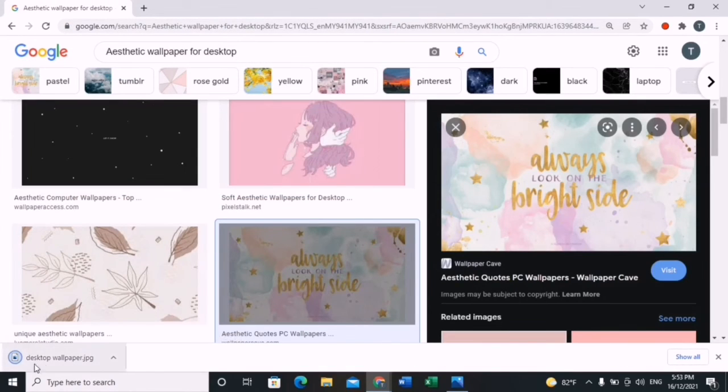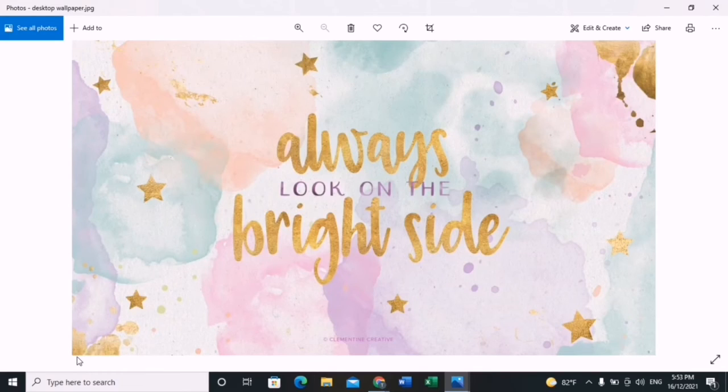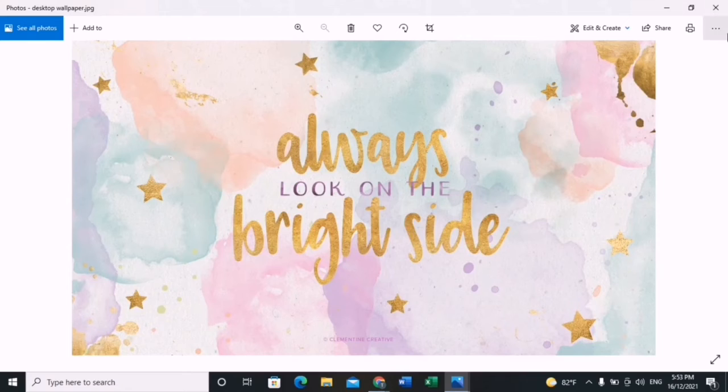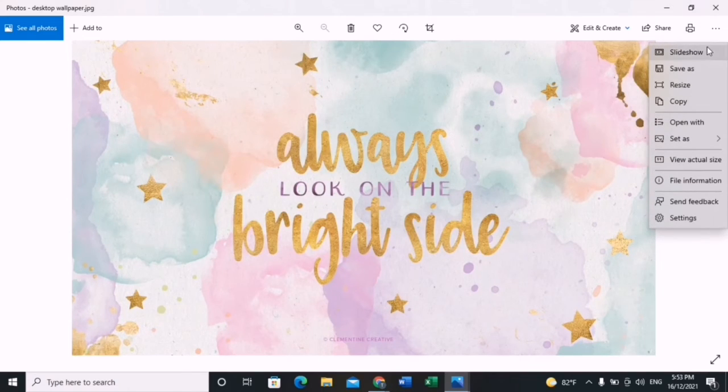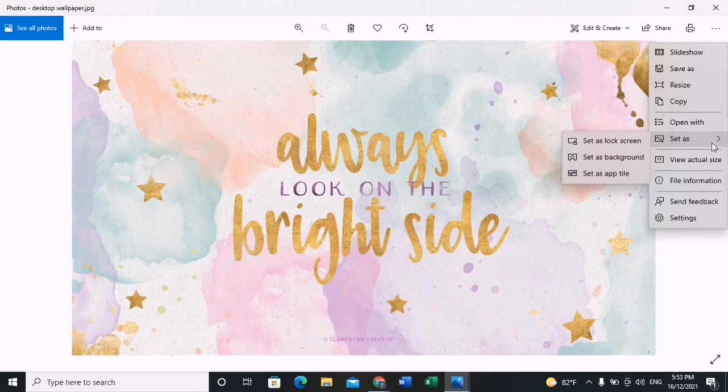Click on the bottom left again. This is the same as the Pinterest one. Just go ahead and click the three buttons and click 'set as'. Again, you can choose as your lock screen or your background. For this, I chose the background.